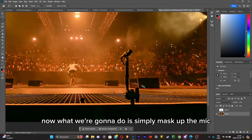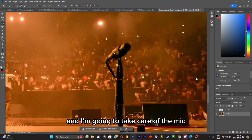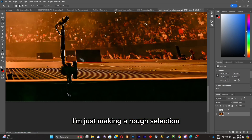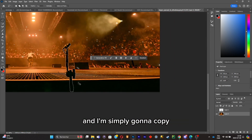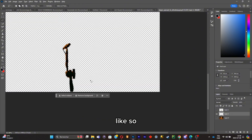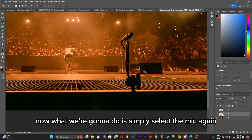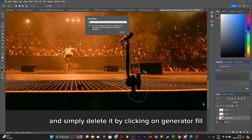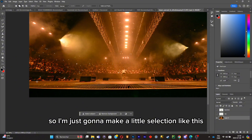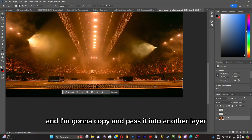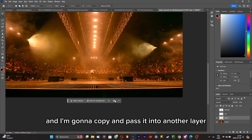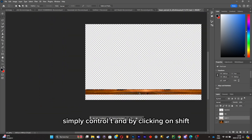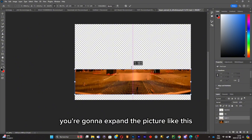Now I'm going to mask out the mic. I'll use the selection tool to make a rough selection of the mic until it's completely selected, then expand it and copy and paste it into another layer. Then I'll select the mic again on the original picture and delete it using Generative Fill. Next, I'll take care of the floor — I'll make a little selection and copy and paste it into another layer.